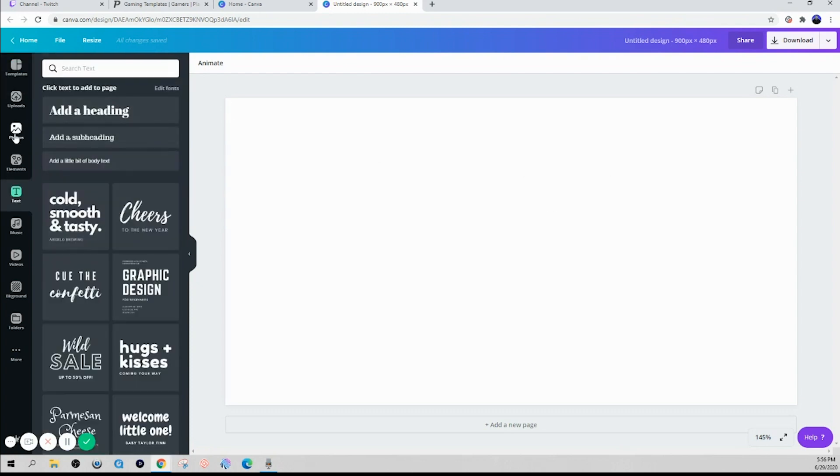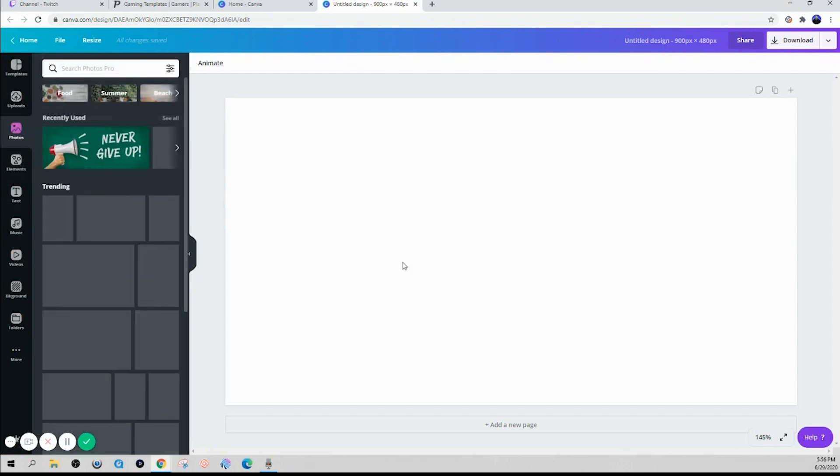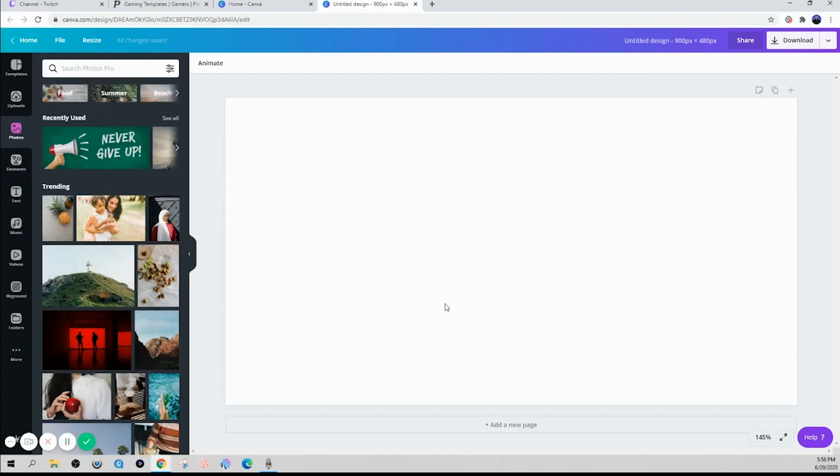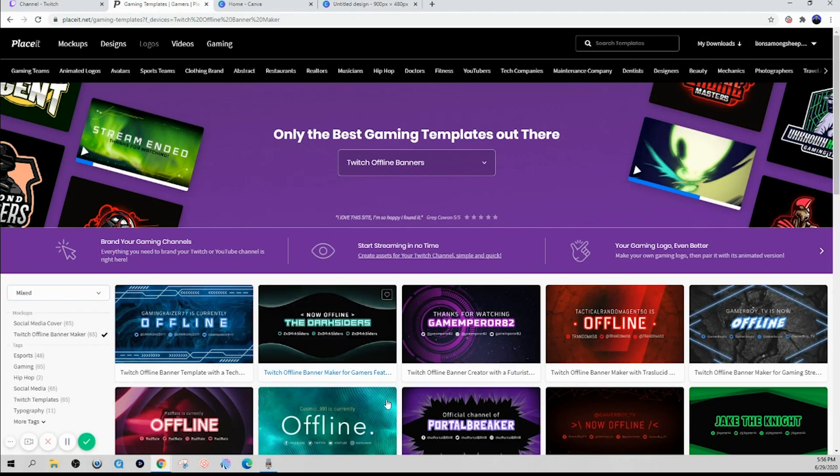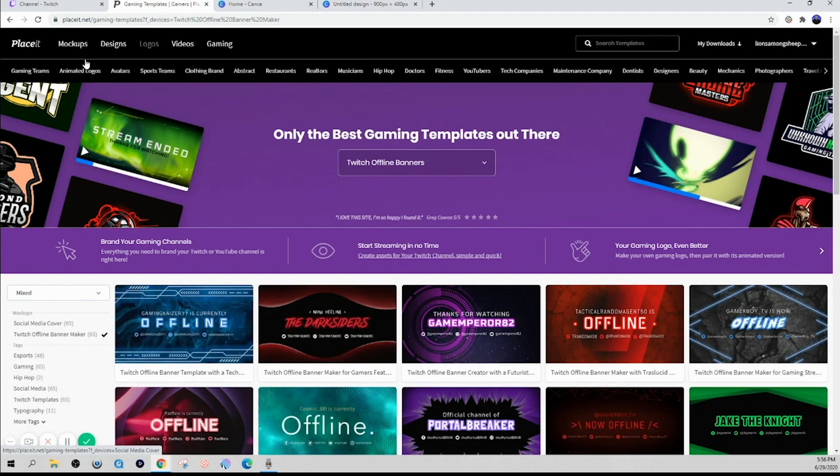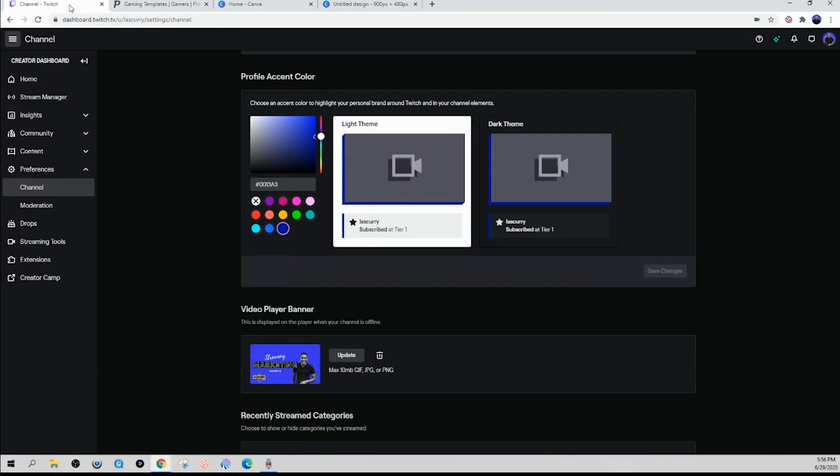Now if you wanted a free tool, you can utilize Canva and you can come here and type in custom dimensions and type in 900 by 480. And that's going to give you the dimensions for a Twitch banner. And then you simply can come in here and customize this to your liking. Utilize any text elements, any photos, things of that sort to be able to customize your banner for free.